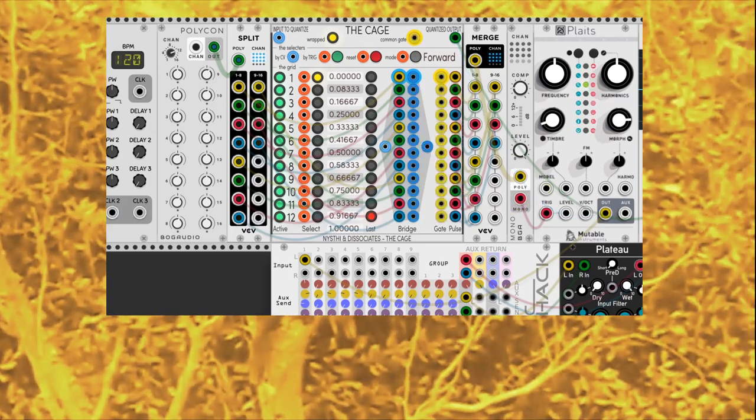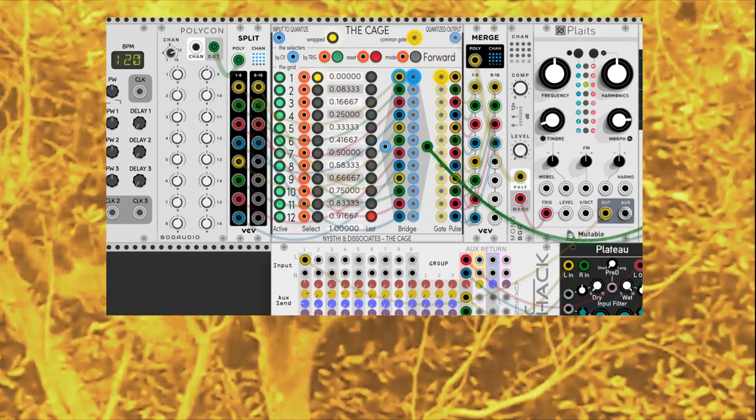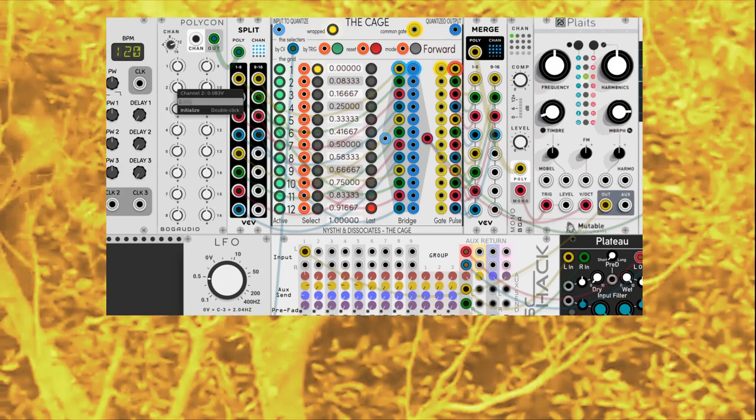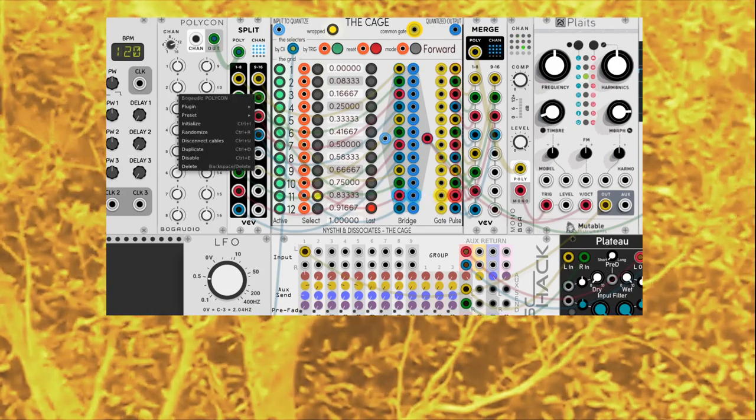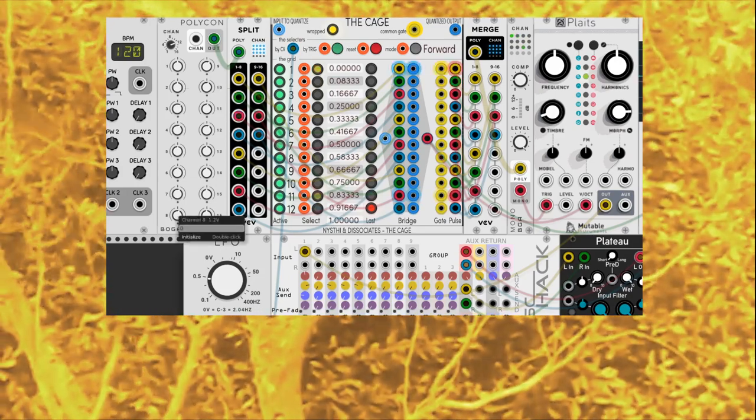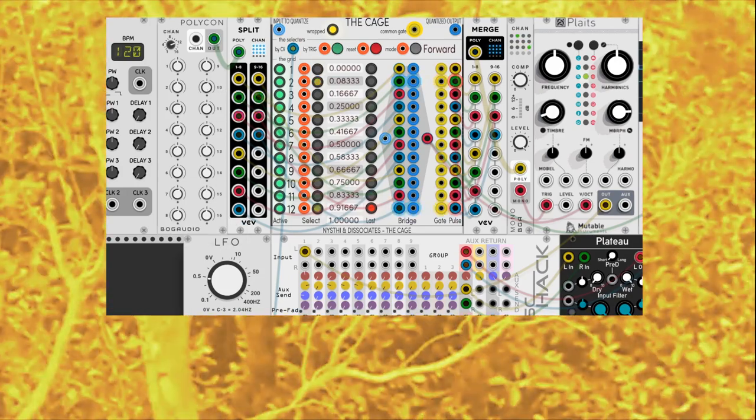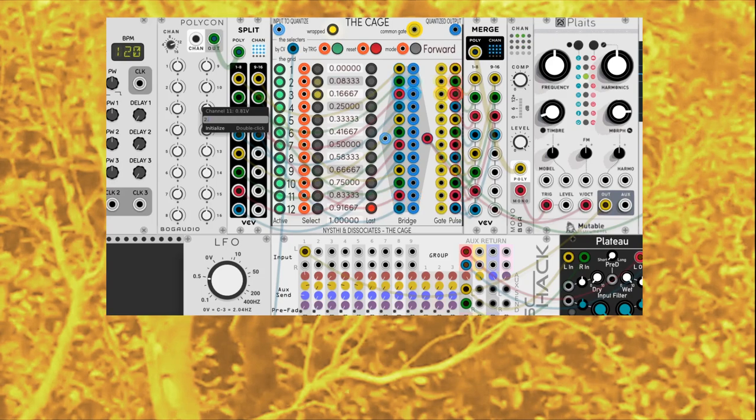Bogaudio Polycon is sending fixed voltages on every stage. The strange thing about the cage is that we are using the quantizer to choose the stage, but the notes are coming from the switcher.